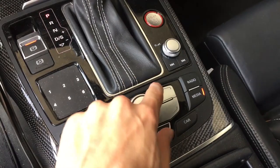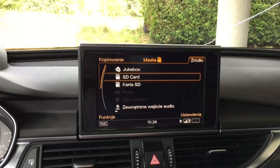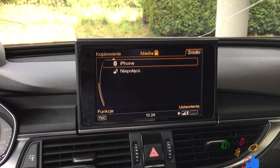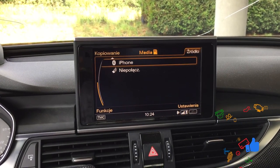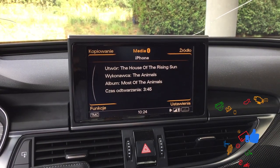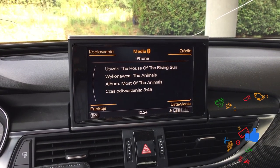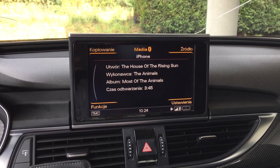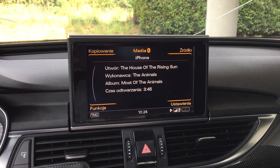Go to media, press source button and you have Bluetooth as one of your sources.